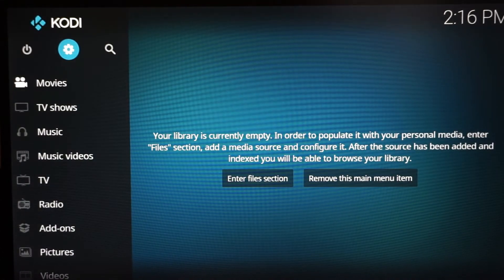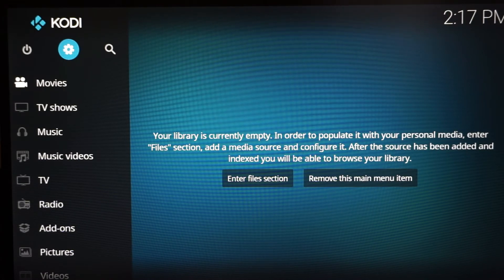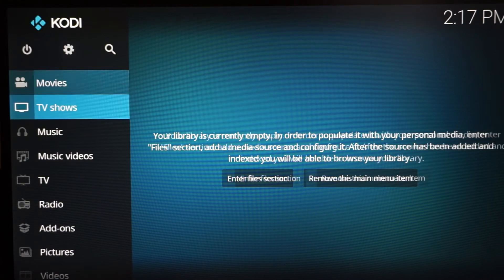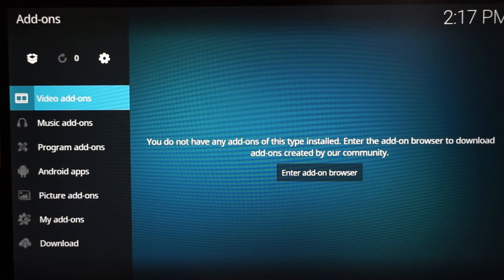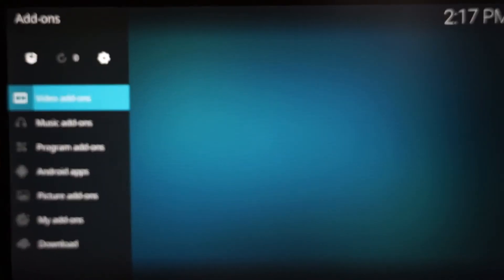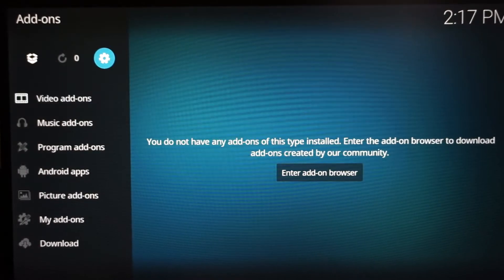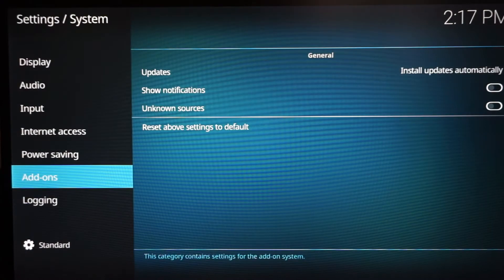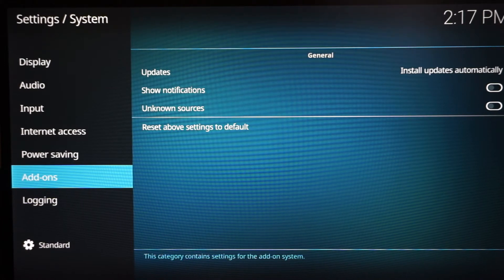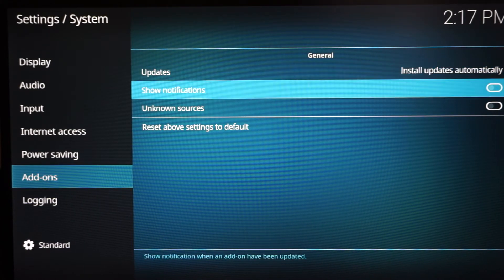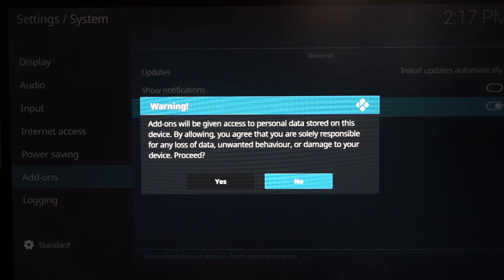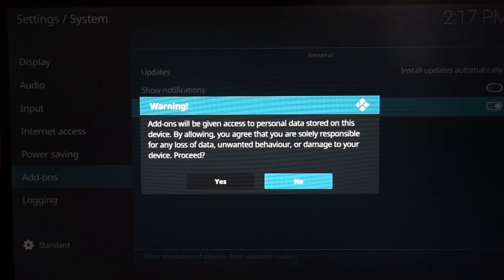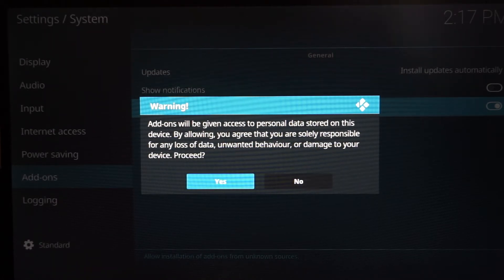Once you're at the main screen, go down to Add-ons and click it. Once you get to Add-ons, go up to Settings — the gear icon — and click it. The Add-on tab should be selected. Scroll over and turn on Unknown Sources — this will allow us to install Exodus and all the things we need. Hit Yes and agree to it.